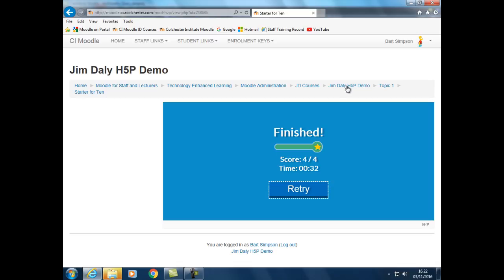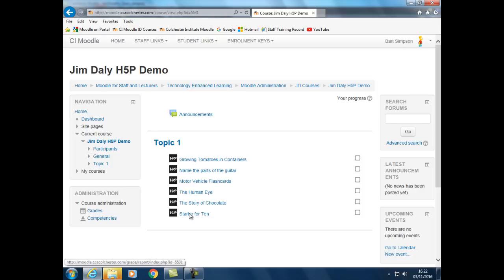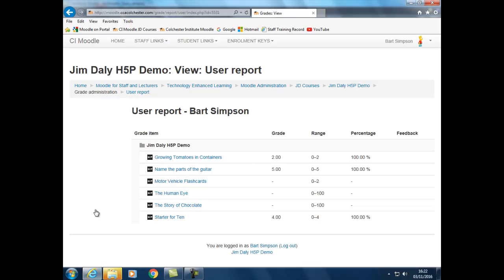The student can refer back later to their gradebook to remind themselves of what score they got. We got four out of four — a hundred percent. As a teacher you can also look at the scores for each student in the gradebook. As well as being a nice starter activity, it could be useful for formative assessment — a chance to see where a student might be a little weak and needs more practice. That's the Arithmetic Quiz in H5P and how to put it into Moodle. If you have any further questions on using the Arithmetic Quiz, contact Moodle support.